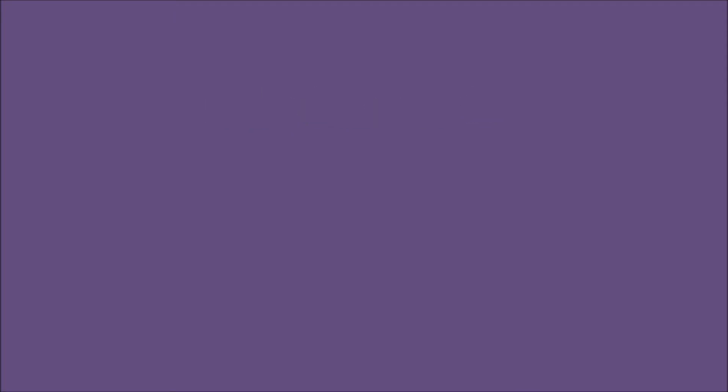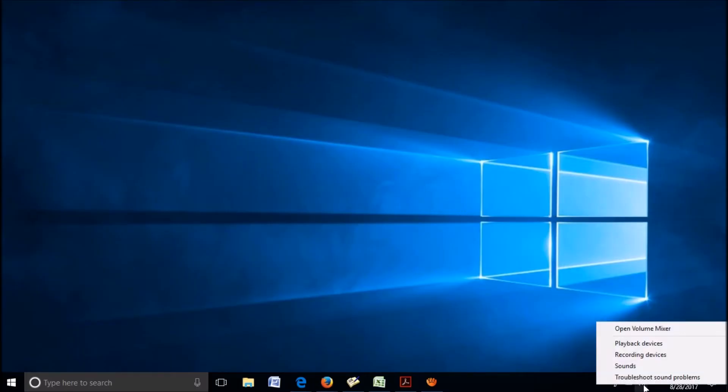If the problem still exists, try this third method. For this, right click on the sound icon in the task bar. Click on the option playback devices.